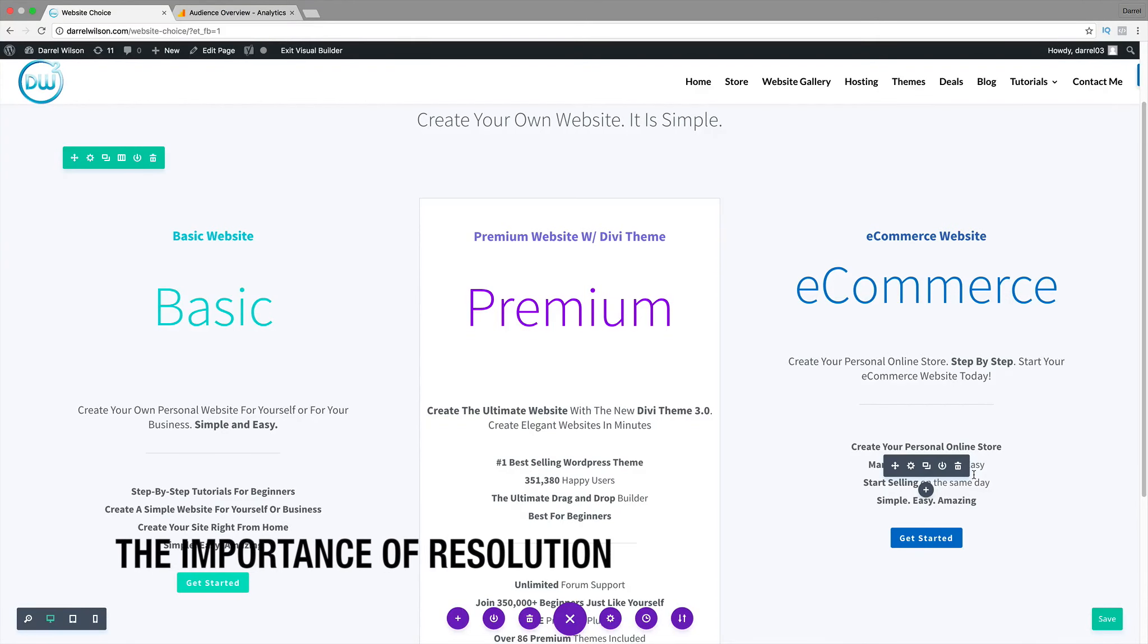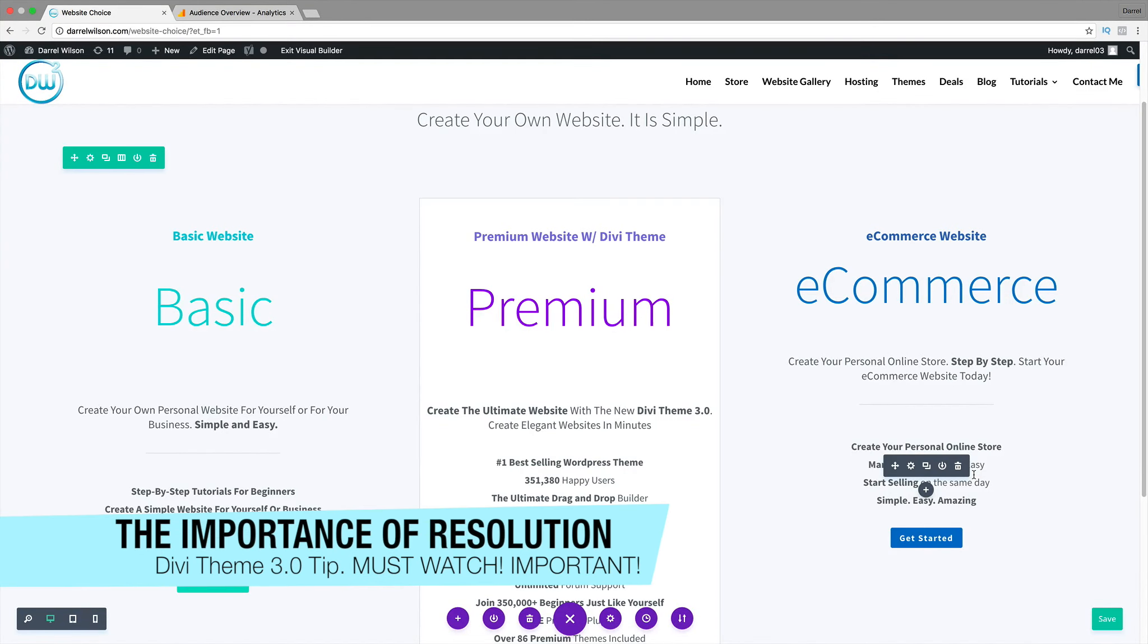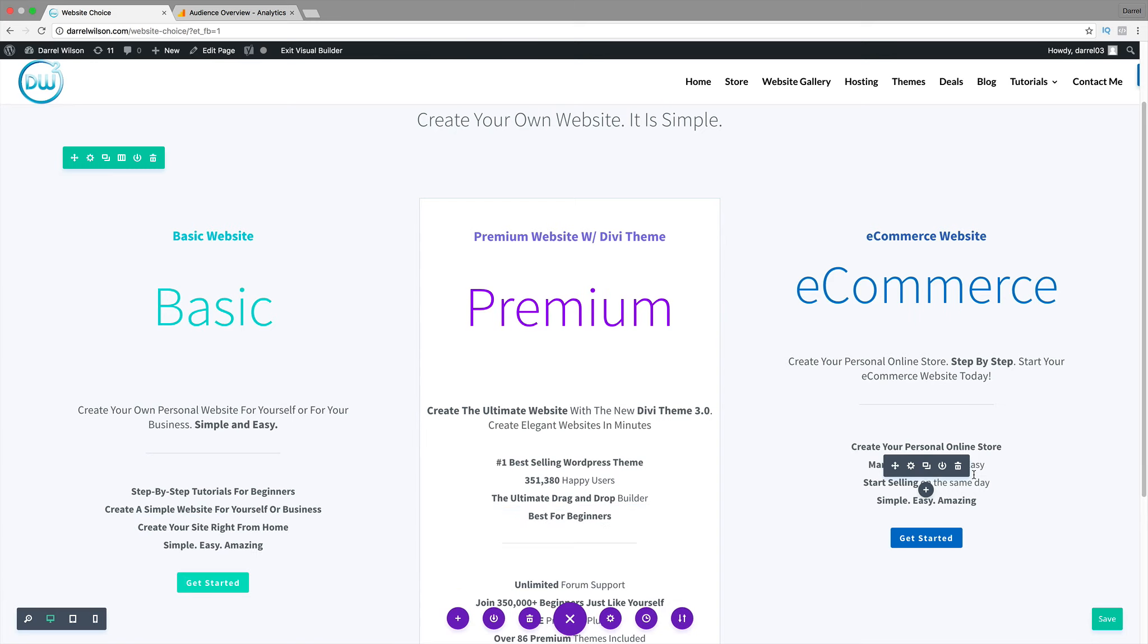Hey everybody, it's Daryl, and today I'm going to give you a really big tip with the new Divi Theme 3.0. Today we're going to talk about screen resolution and how seriously important it is.